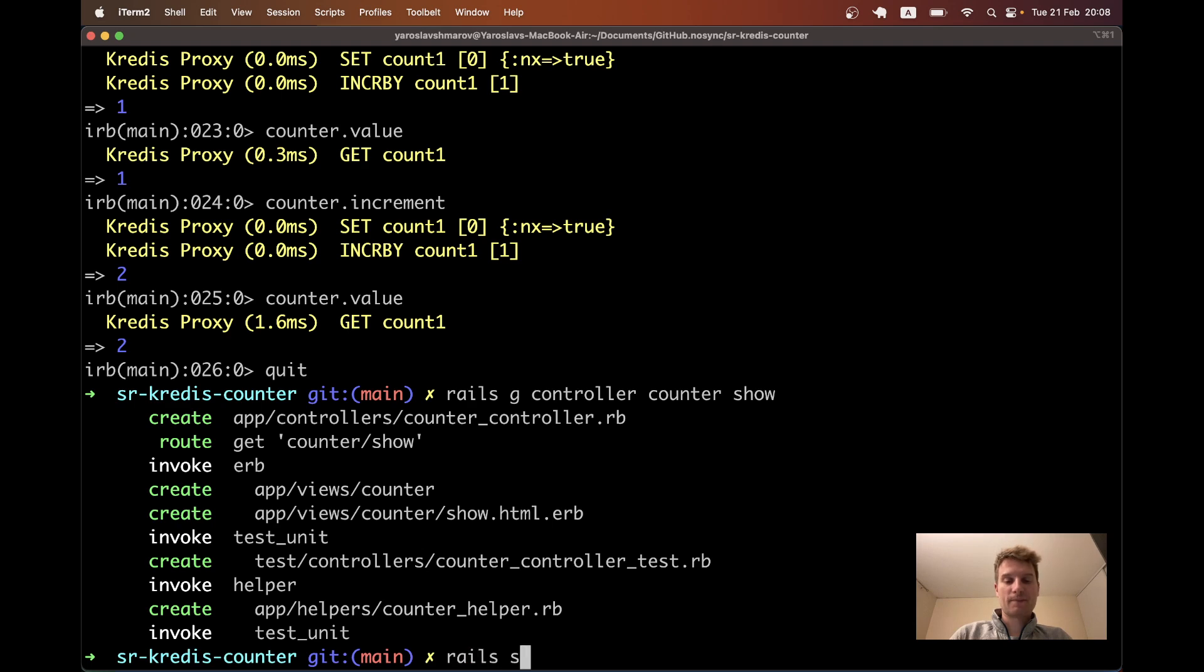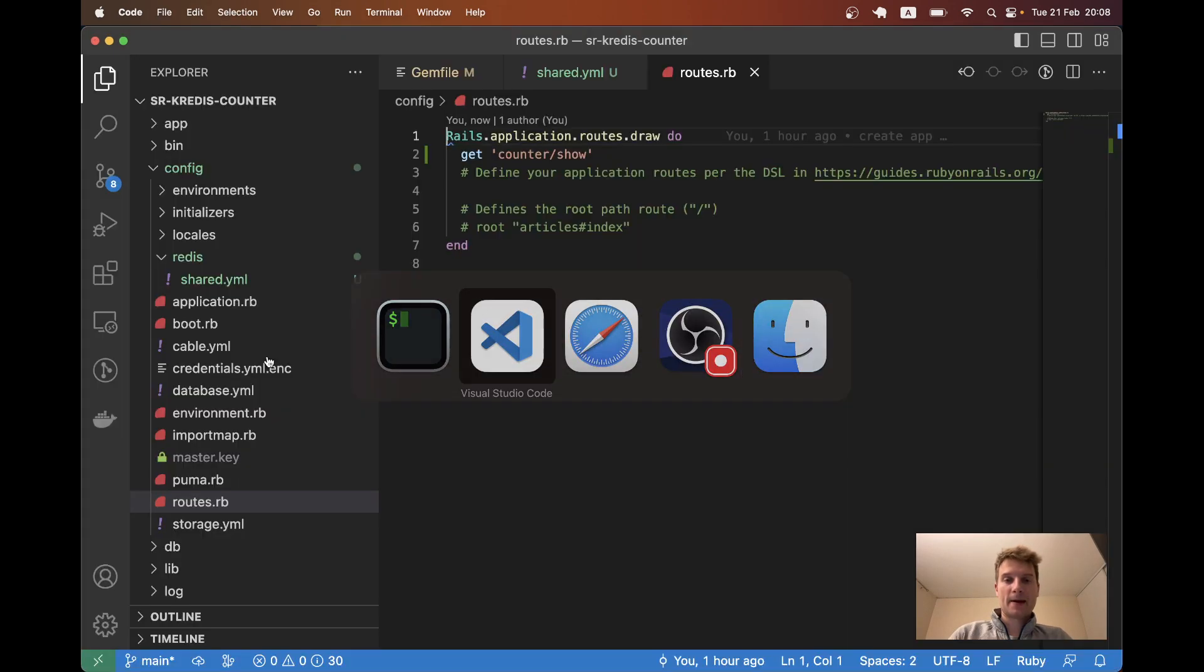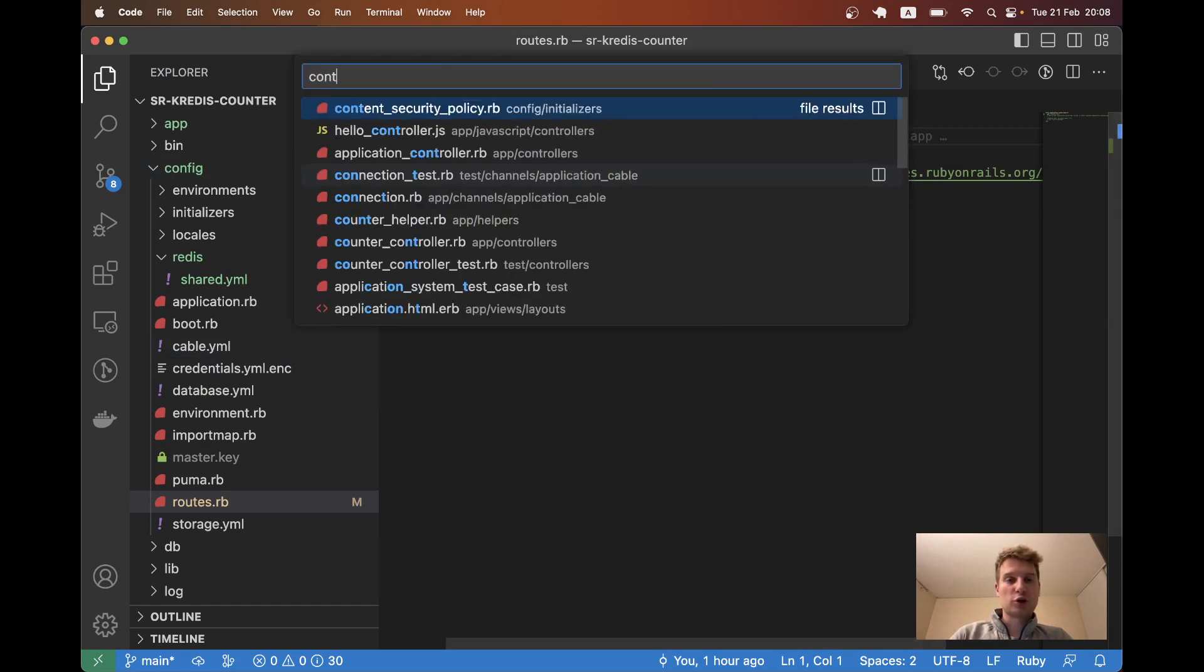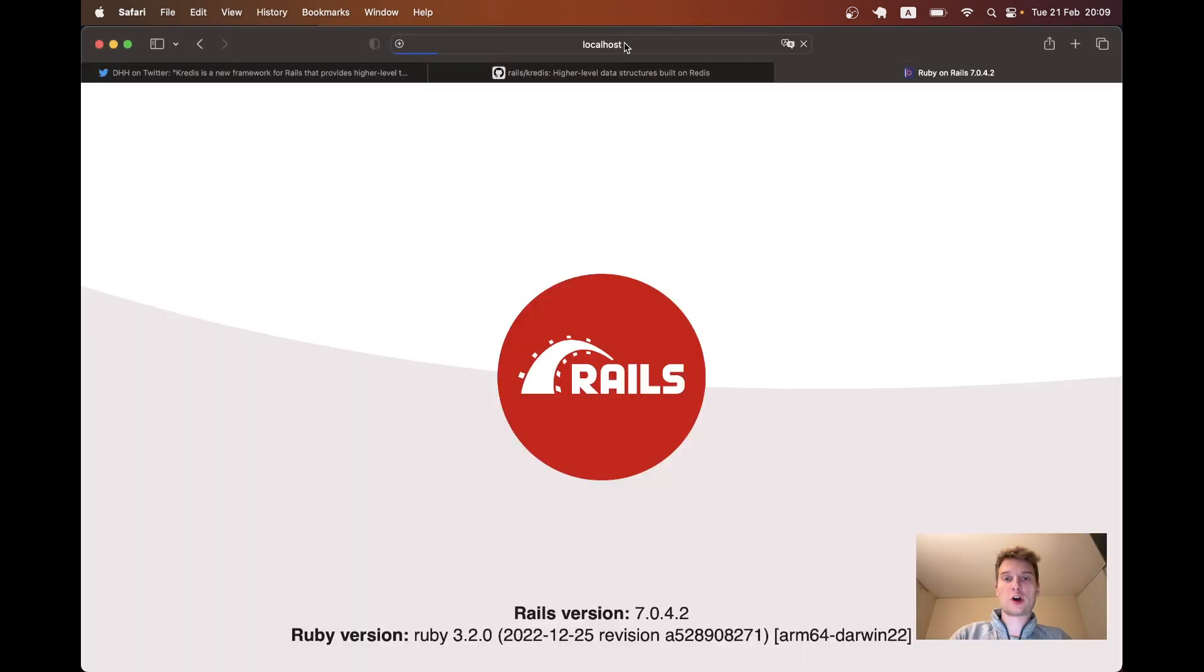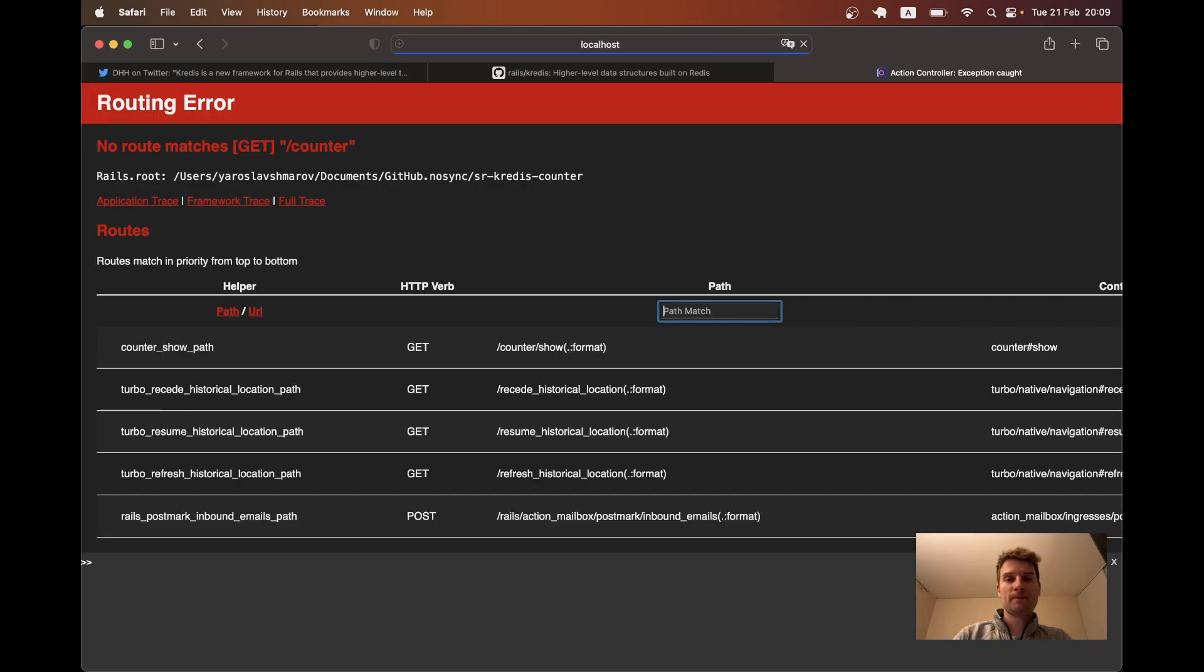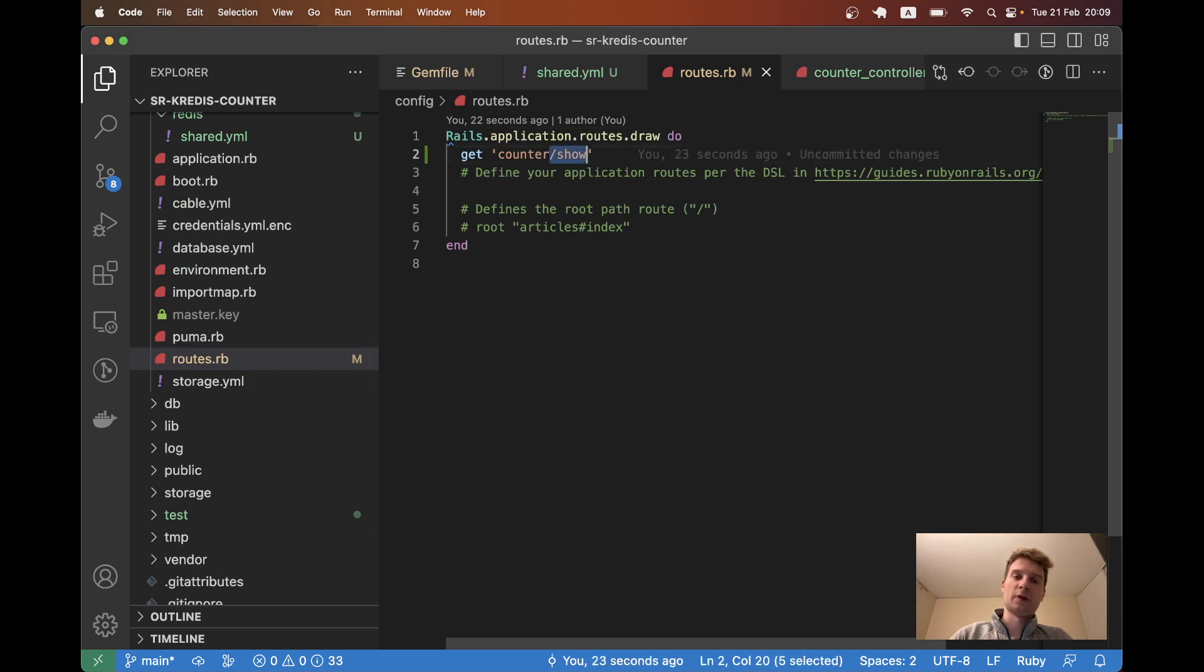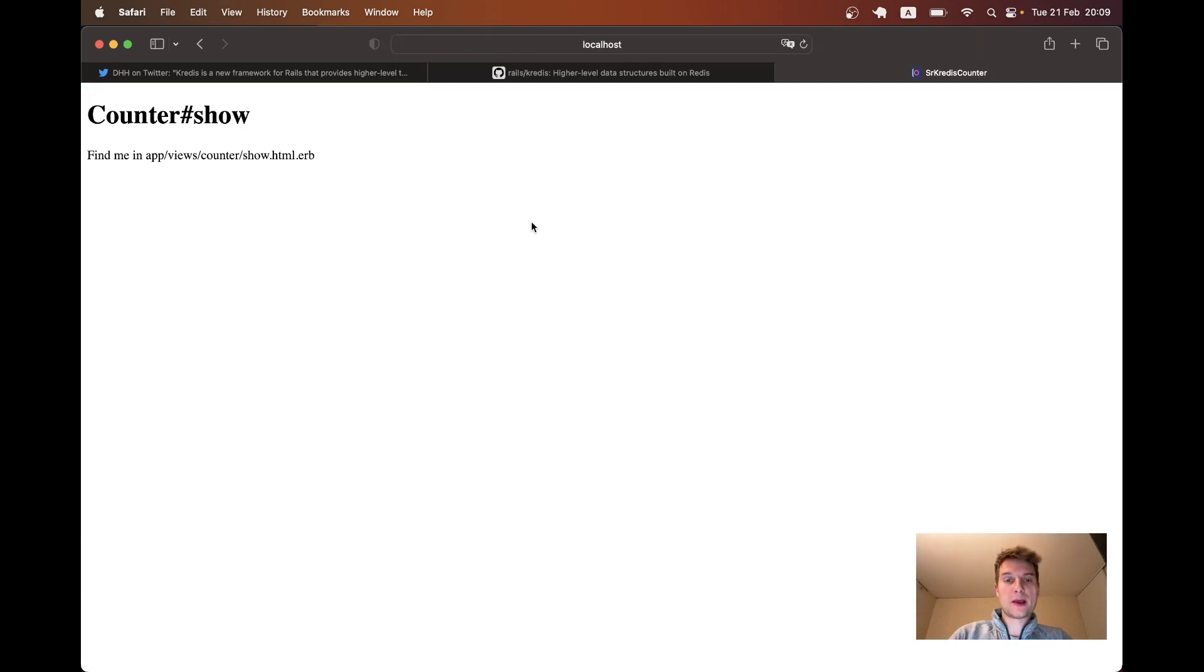I will start the server. And here we have, so get counter show, go into our controller, counter controller, we have counter show. So let's navigate to our application and go to slash counter. I will change the route to be get counter to counter show. So now slash counter works.